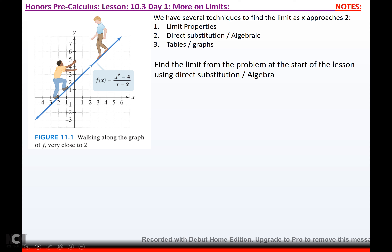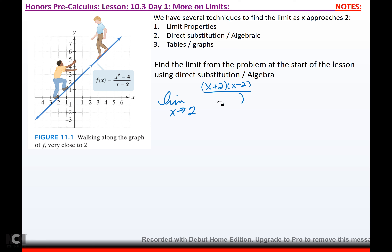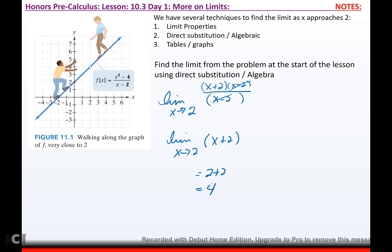Looking back at the original problem, to find the limit of f(x) = (x² - 4)/(x - 2) as x approaches 2: direct substitution gives 0 in the denominator, so we factor the top as (x + 2)(x - 2). The (x - 2)s cancel, leaving the limit as x→2 of (x + 2). Plugging in 2 gives 4. And you can see on the graph that as both walkers get closer to x = 2, they're approaching a height of 4.